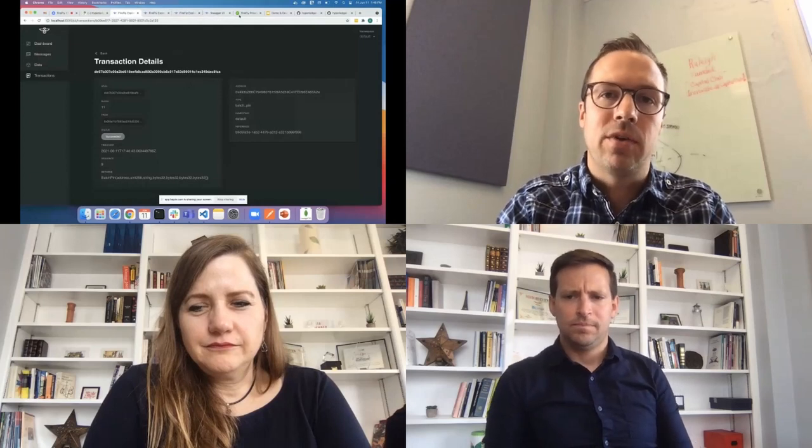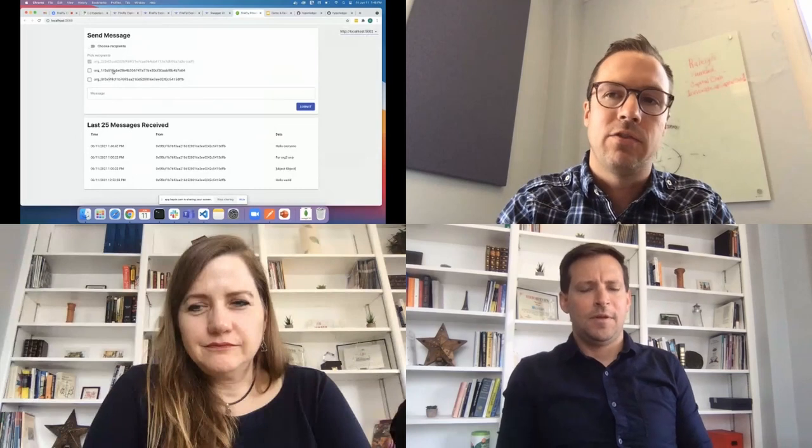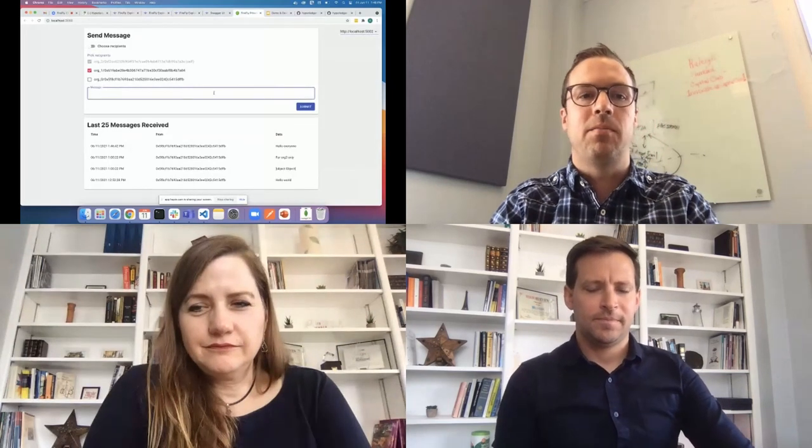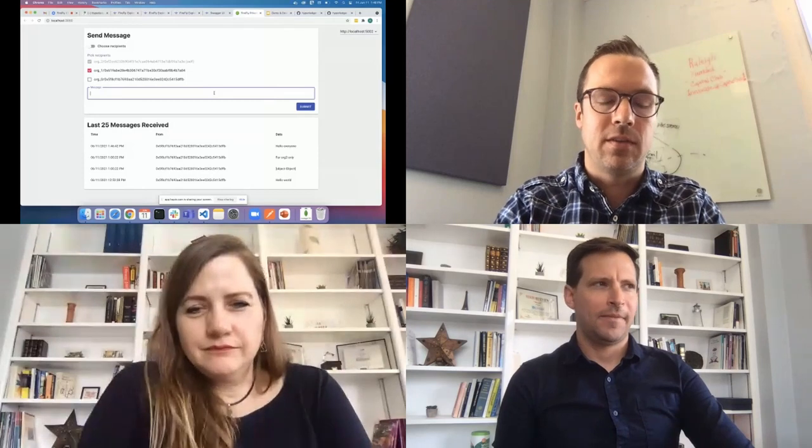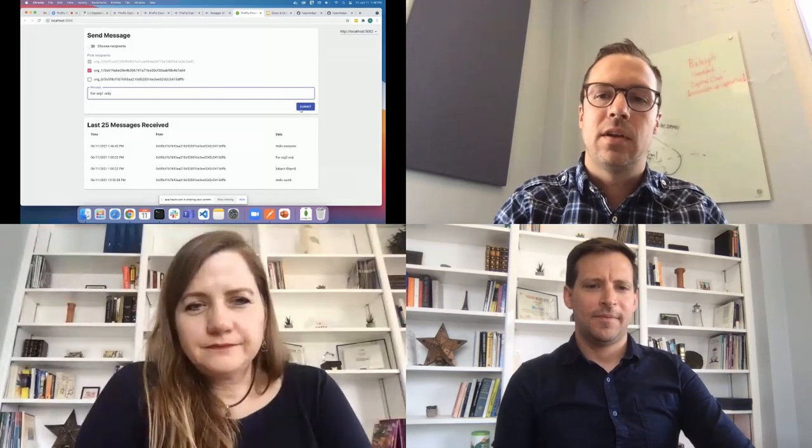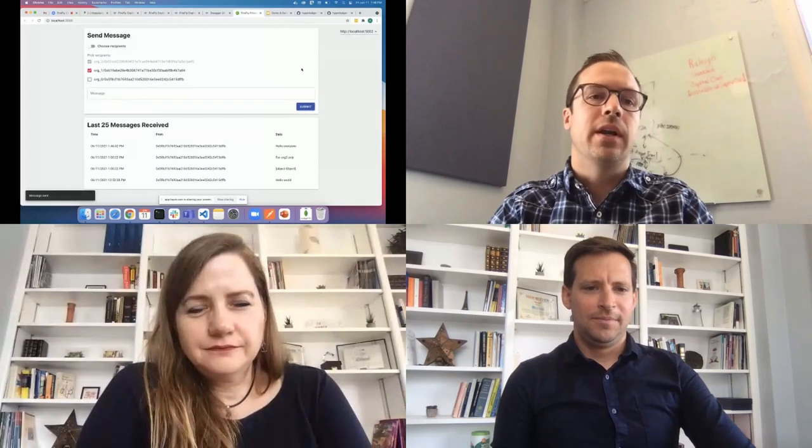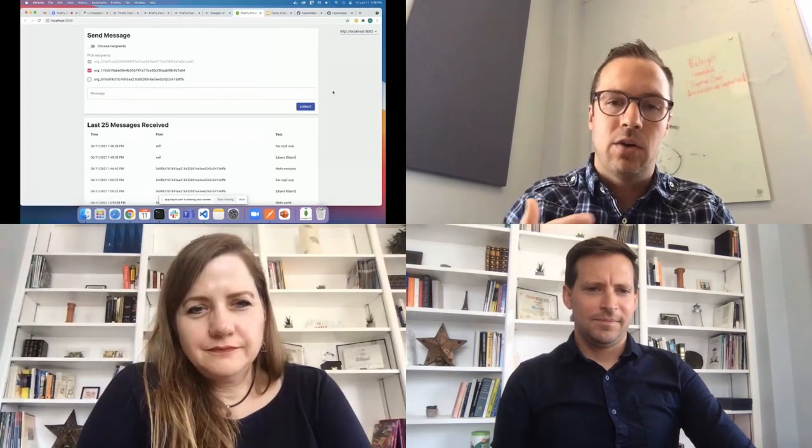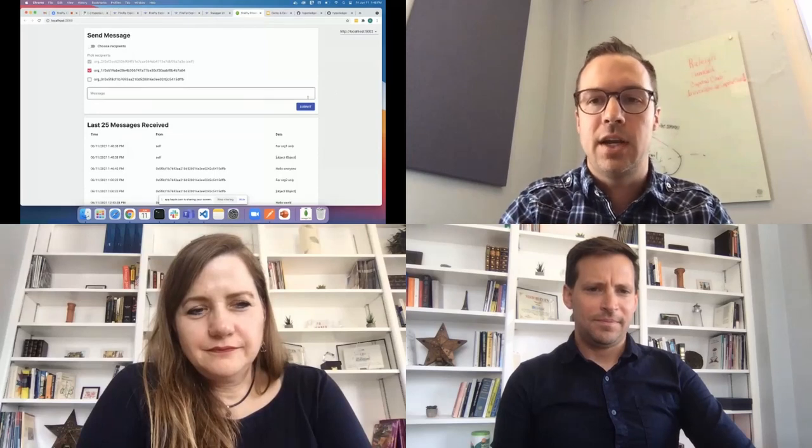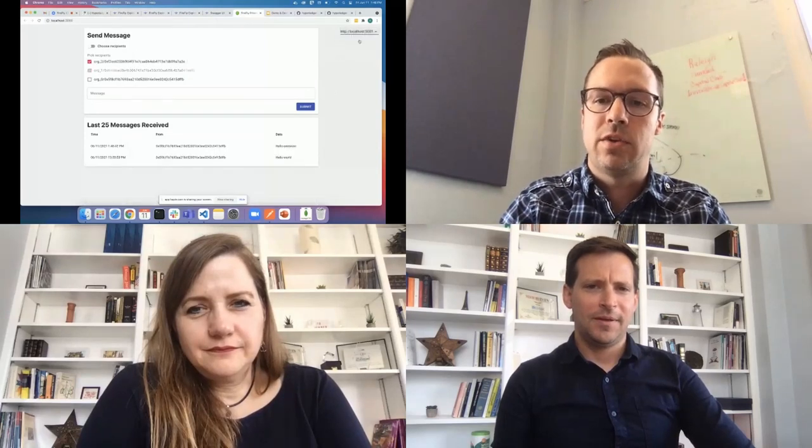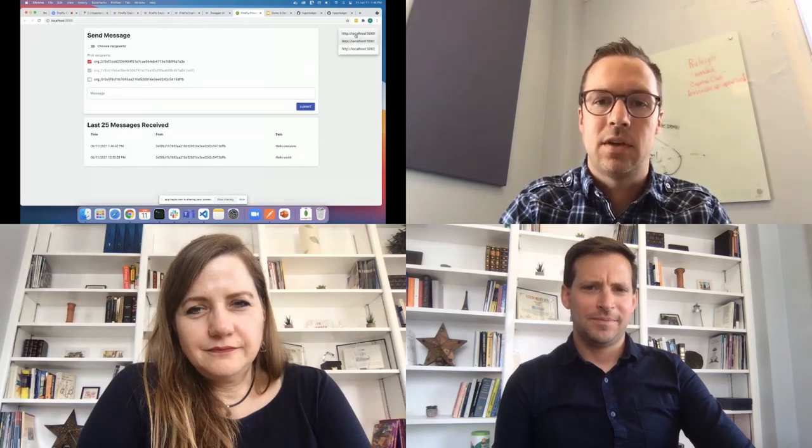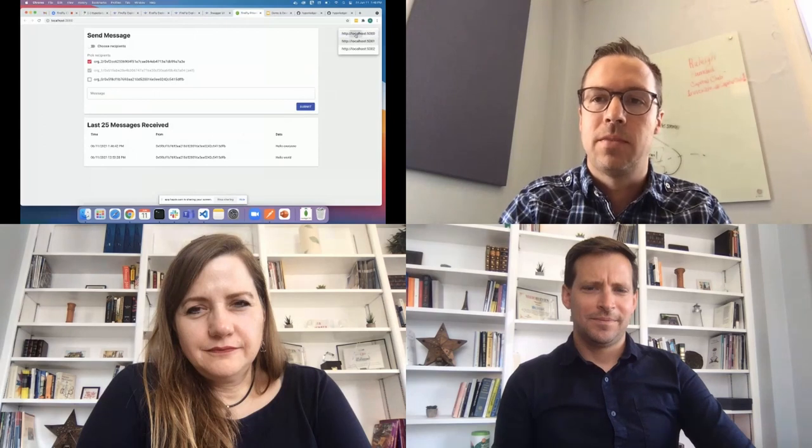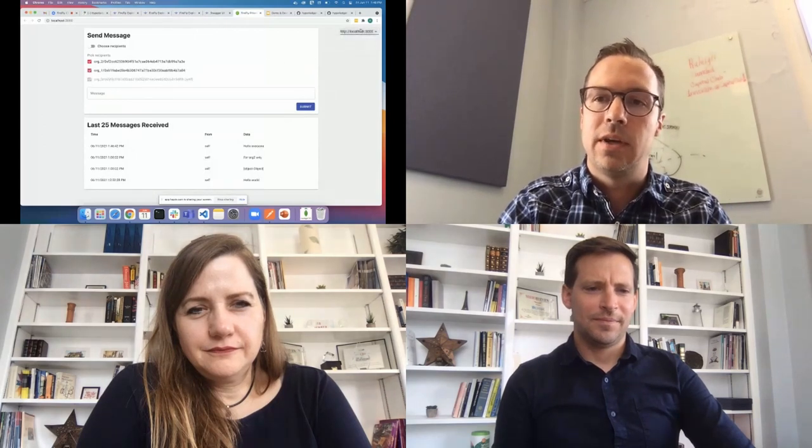And where that becomes really powerful is if I want to switch this over to a private message and send, say, from member 2 to member 1 here, and member 0 is not going to be privy to this information. I can send a message only to org1, and I've selected that this is a private message. It's again going to go in, it's going to get hashed and pinned to the chain, and it's going to get shared only with org1. If I switch to their perspective, they're going to receive the same message. It might take a second for it to come through. Member 0 here is not going to be able to see it.